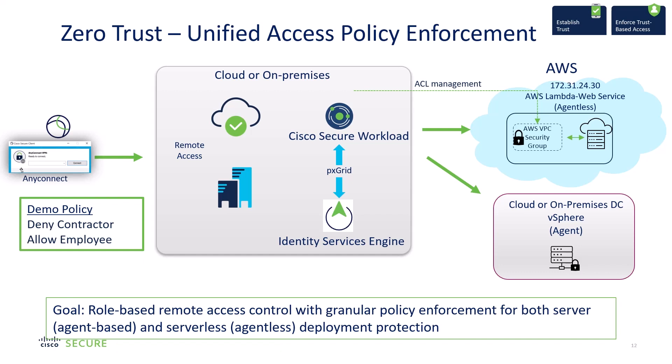Secure Workload will take those user device attributes and incorporate them into its policy for granting access to either an AWS agentless deployment in the cloud or granting access to an agent-based deployment on-premise or in another cloud.